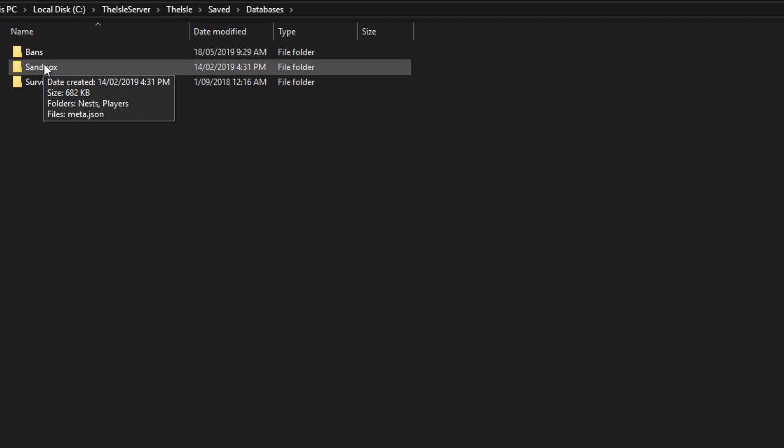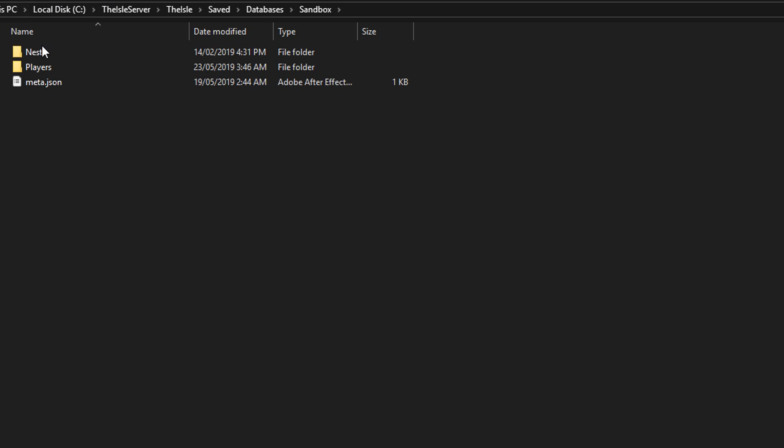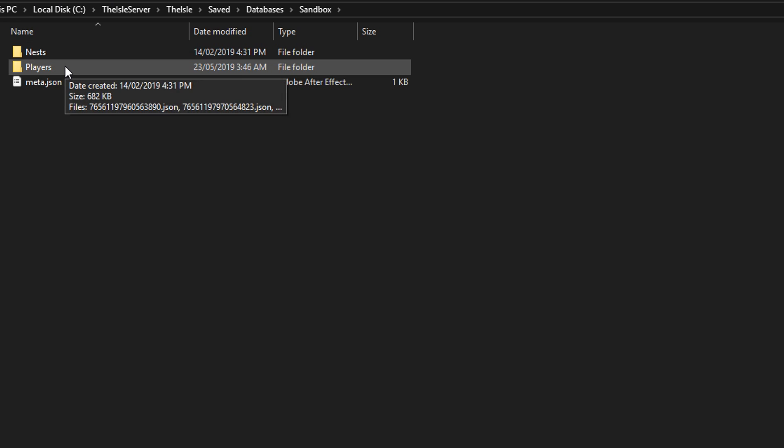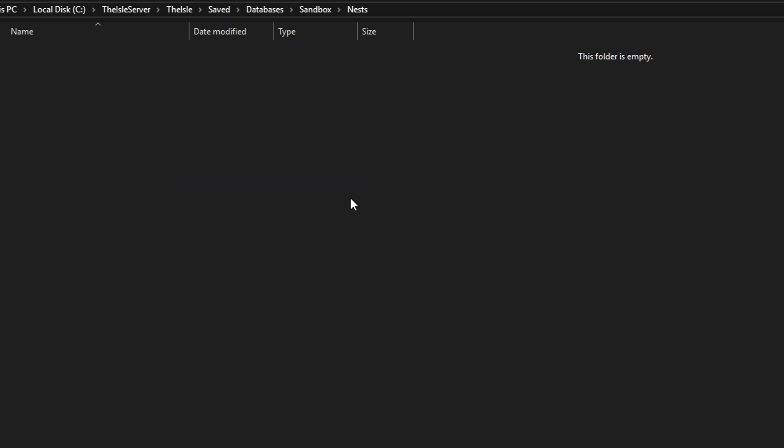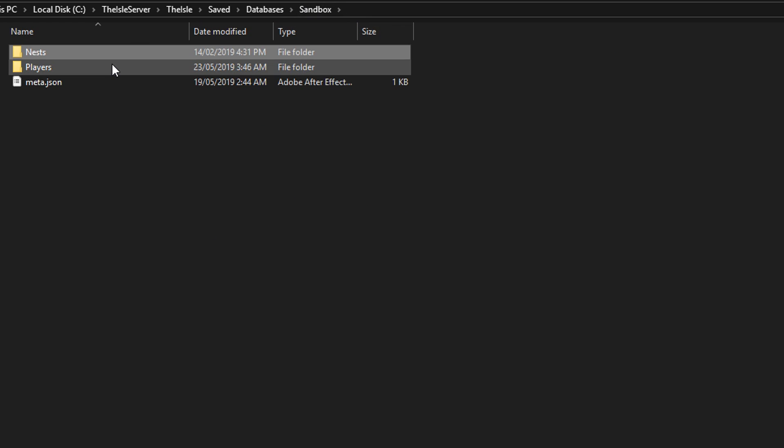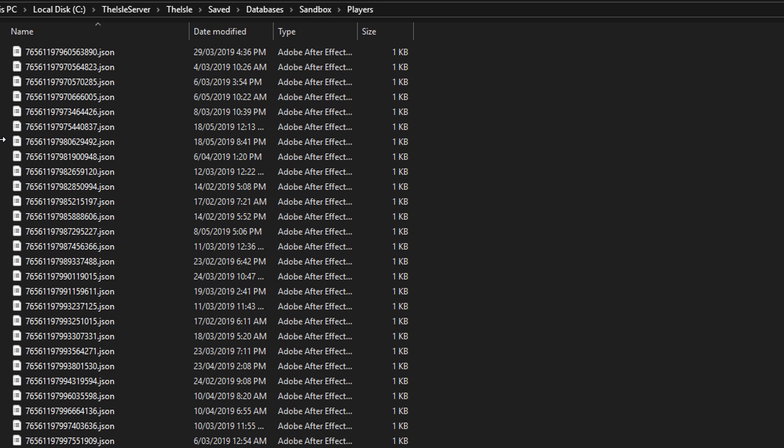You want to go to sandbox or survival or whatever game mode it is. And there's also nests as well. If somebody makes a nest and doesn't break it, it'll also supposedly pop up here or maybe that's not working yet. I'm not sure.